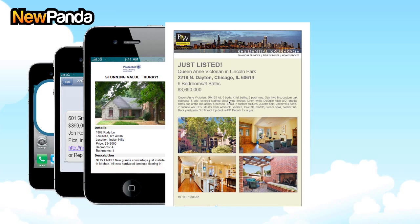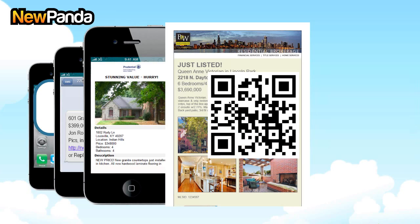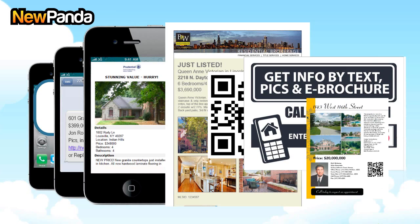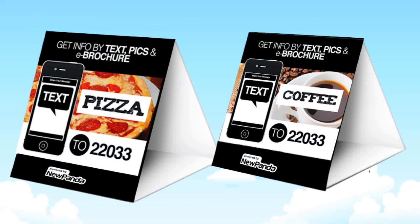We capture the consumer's email address and can send additional emails. A QR code is also included, going to the detail page on the phone. We have signage for everything from tabletop tents for restaurants to yard signs for real estate, allowing a consumer to call a phone number and enter a code. We have signs for texting a code or keyword to 22033, and printable flyers integrating our QR codes.